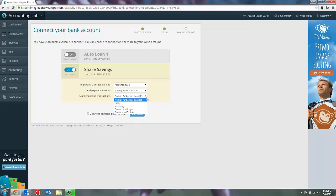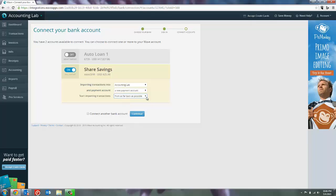You only want it to go as far back as you've entered transactions. So I can say start from today, start from yesterday, start from a month ago, or start from a specific date. Whatever it is, you're going to want it to start from whatever date you stopped entering manually transactions into this account so that you don't get duplicate entry because WAVE will duplicate if you give it an overlapping time frame. In this case, it's the brand new account so I'm going to have it start from as far back as possible.